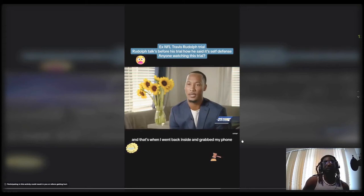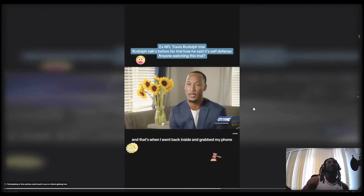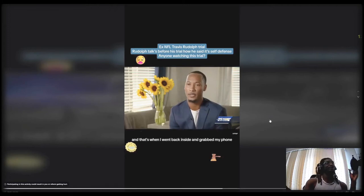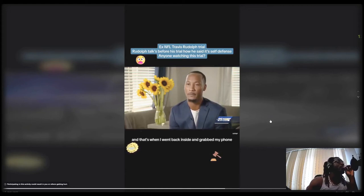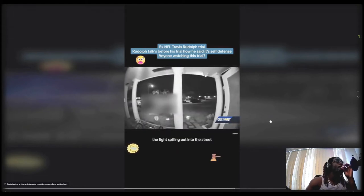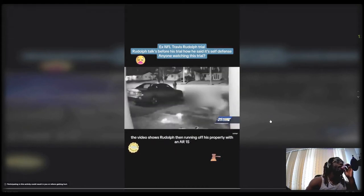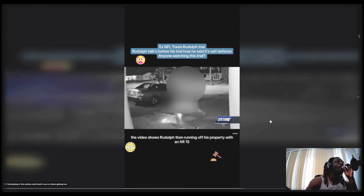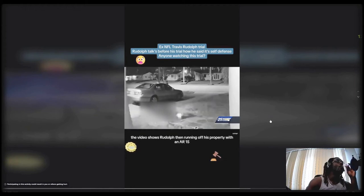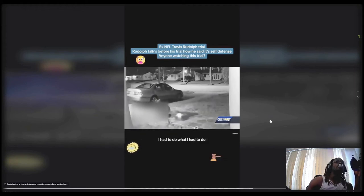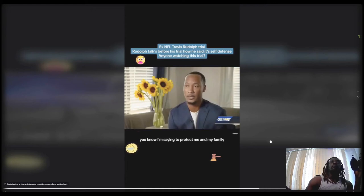I feel him because at that point you feel like your life is in danger. Like what else can you do? The fight spilled out into the street. The video shows Rudolph then running off his property with an AR-15. I had to do what I had to do to protect me and my family.